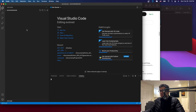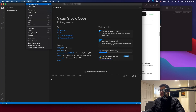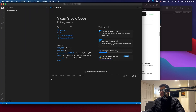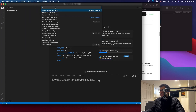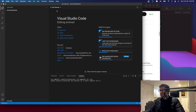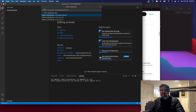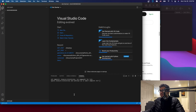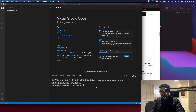Go to View > Command Palette and select 'Select an Interpreter,' then choose Python. If you don't have Python, you'll need to install it first.